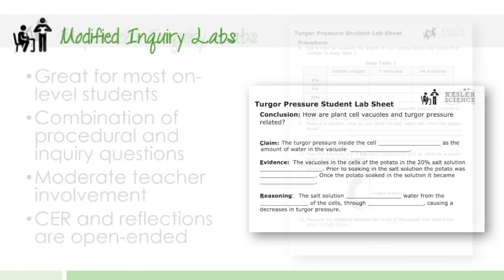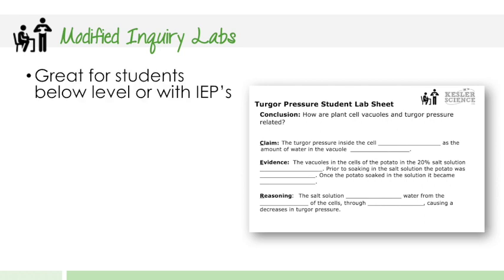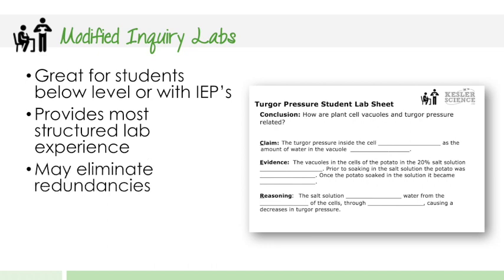So the next version of the lab would be called the modified inquiry lab. And this is great for students that are below level or have IEPs. This kind of version provides the most structured lab experience. It's going to eliminate some of the redundancies. Maybe it takes out some sampling. It takes out some questions that may not need to be in there, but still get the point across of the lab.